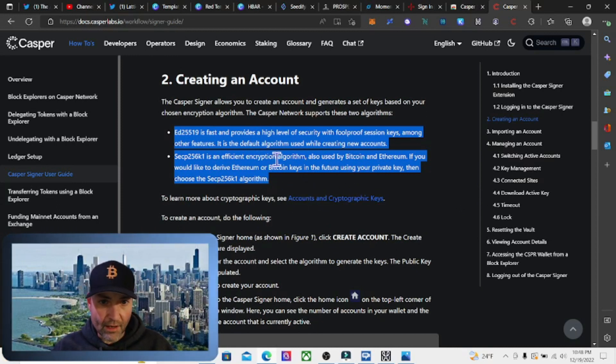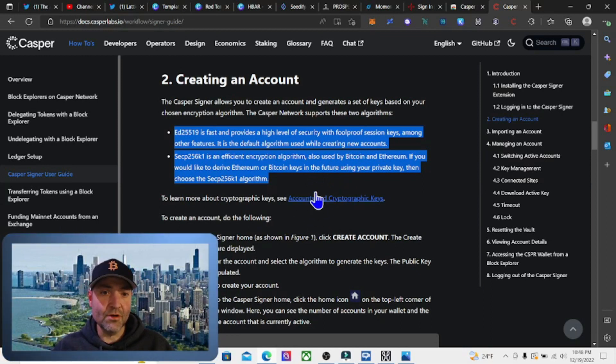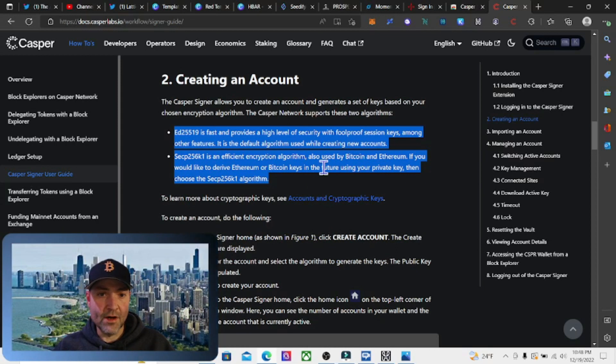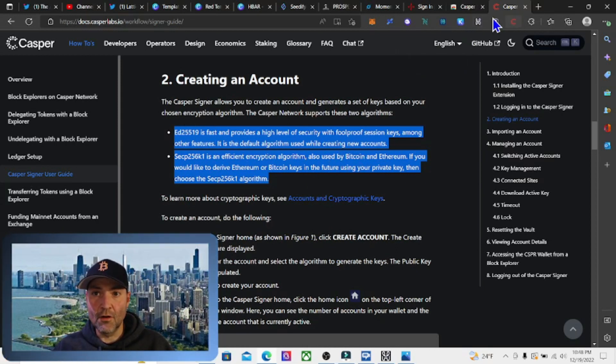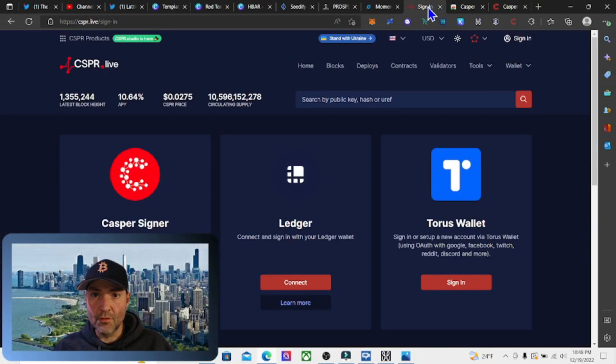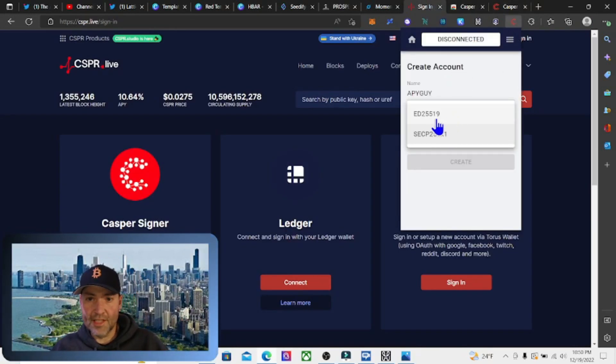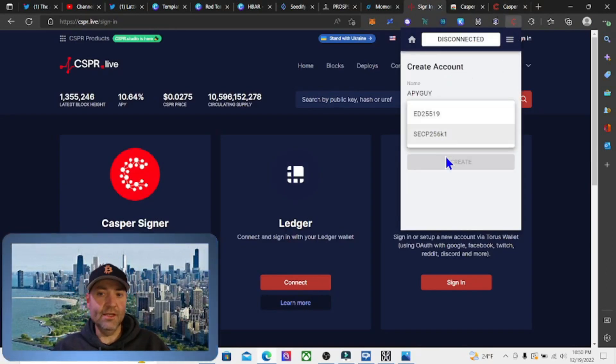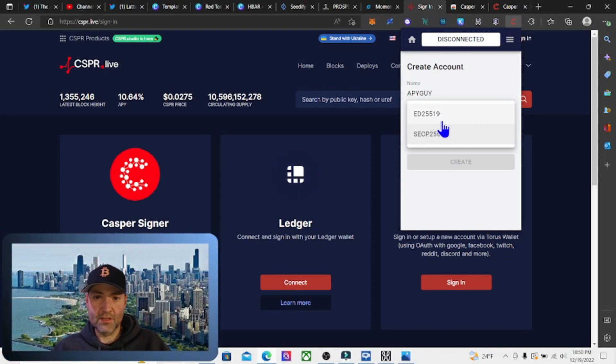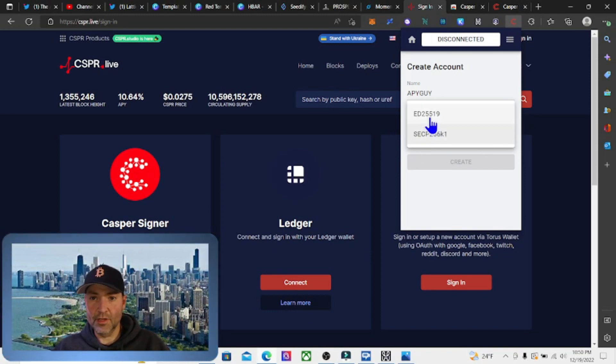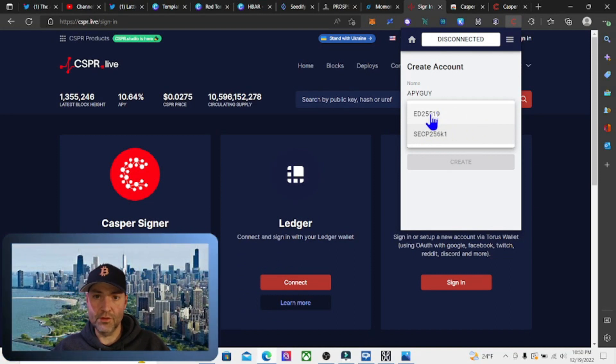I plan on just staking my Casper and letting it ride through the bear market, so I'm going to choose the top one, the default ed25519. You do what you think's best for you. If you plan on using Bitcoin and Ethereum applications in the future with your Casper account, go ahead and choose the bottom one.